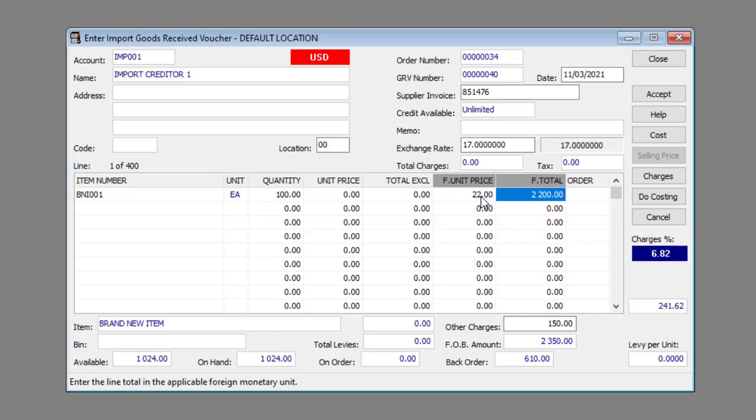You can also enter a Sales Order linked to the line item if applicable. Enter or select the Sales Order Number in the Order column if applicable.